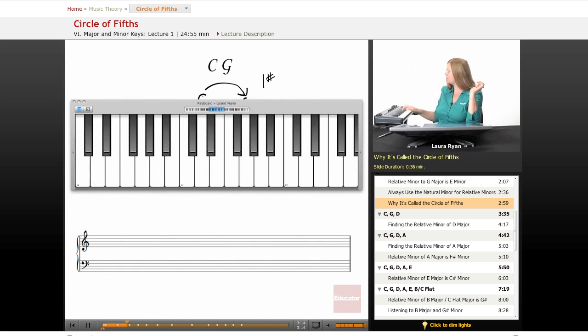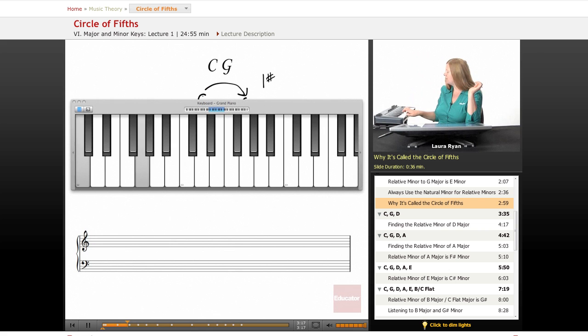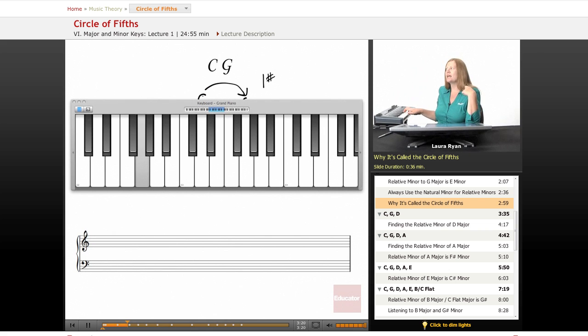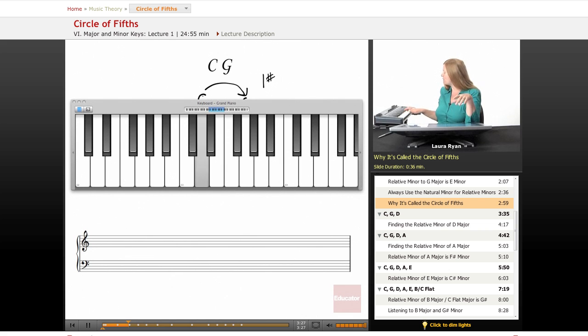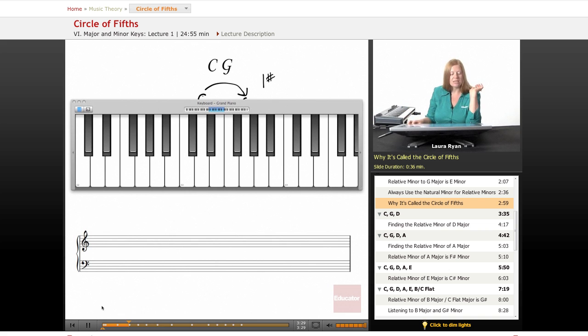Here's the key of C. One, two, three, four, five. G. G is the next key. Let's take that little clue and apply it to G. What's the fifth note of the key of G? One, two, three, four, five, D. D is our next key we're going to be exploring.